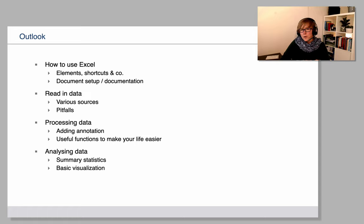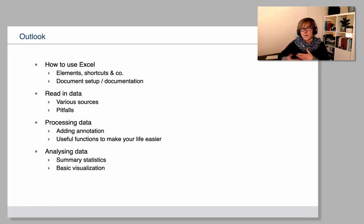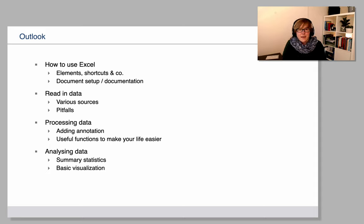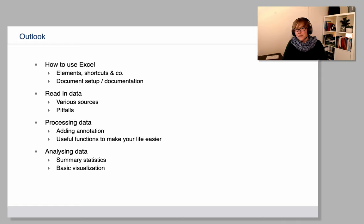So before you move on to more elaborate programs or statistical programming like R or Python, Excel is actually rather suitable to do very basic of these operations.